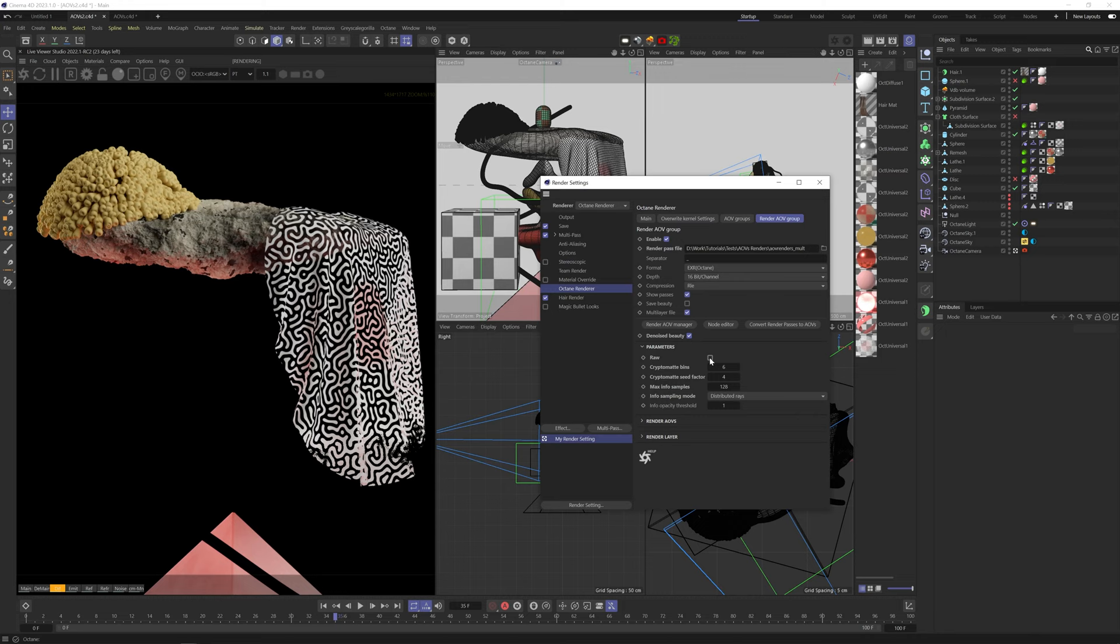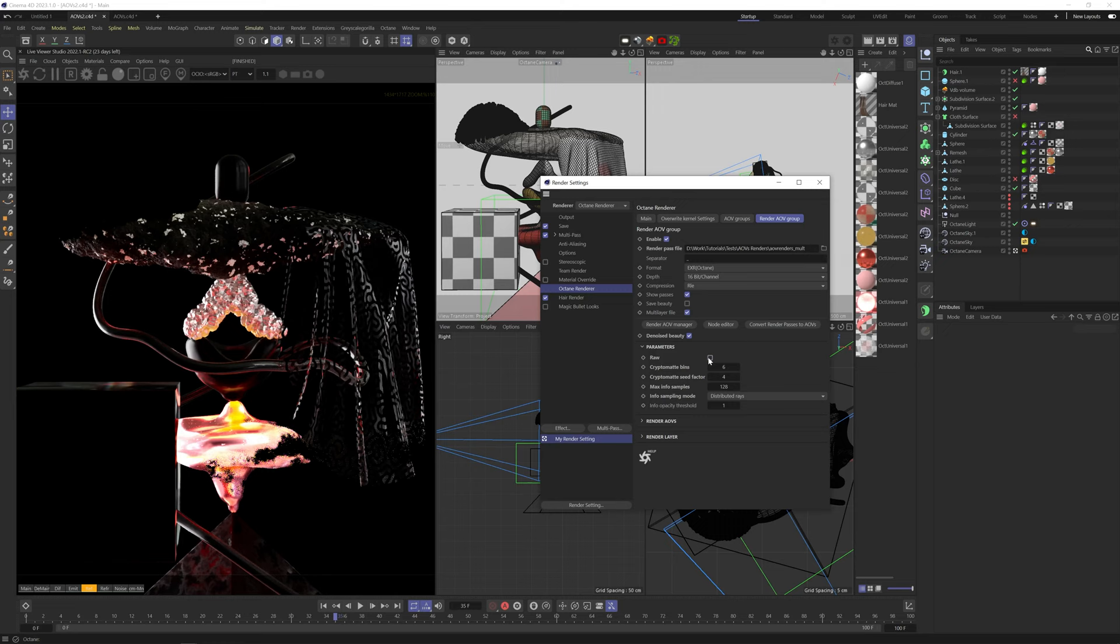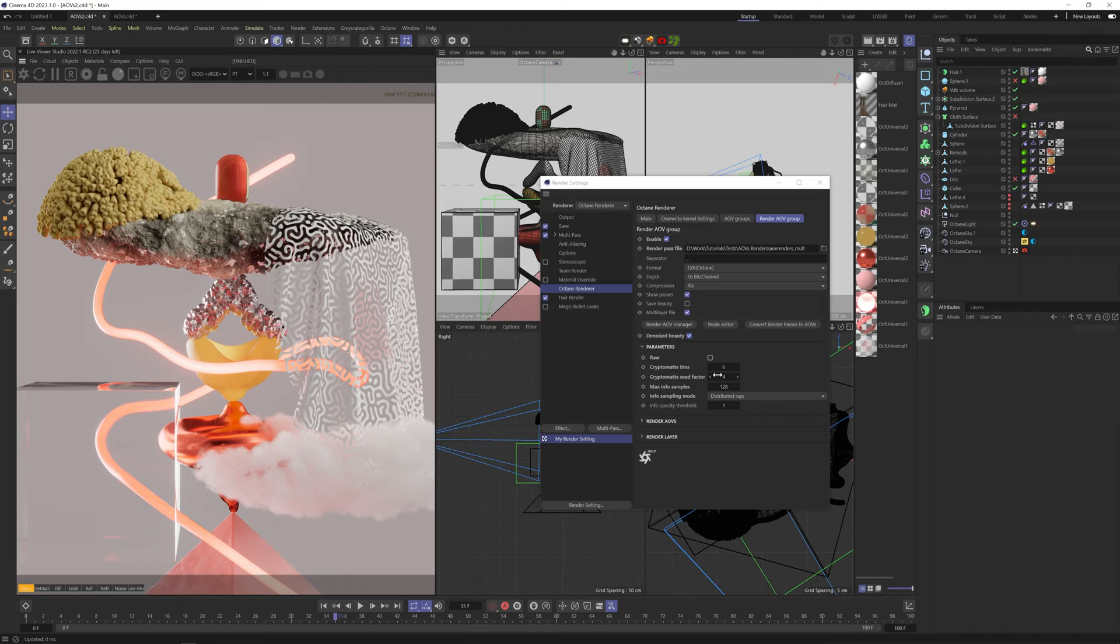It's meant for extremely flexible, but also extremely detailed and laborious post-compositing. Crypto mat bins and seed factor basically refer to the quality of the crypto mats. These numbers are multiplied to create the final output, and honestly, just don't change them unless you really know what you're doing. Only thing I would touch is the max info samples, which controls the samples dedicated to the crypto mats, but I never needed more than 128, so actually, just again, unless you really know what you're doing, don't touch it.